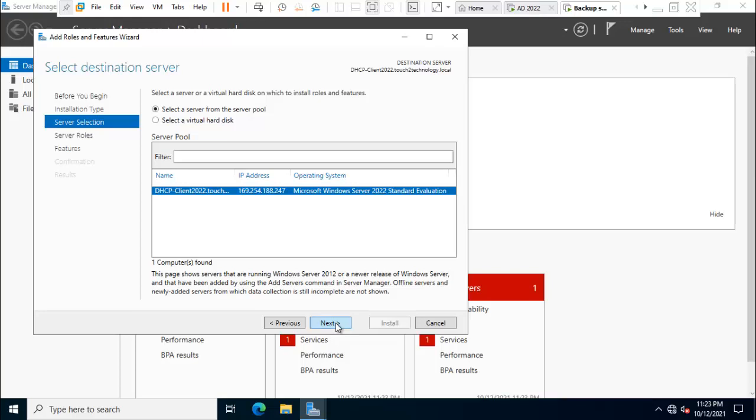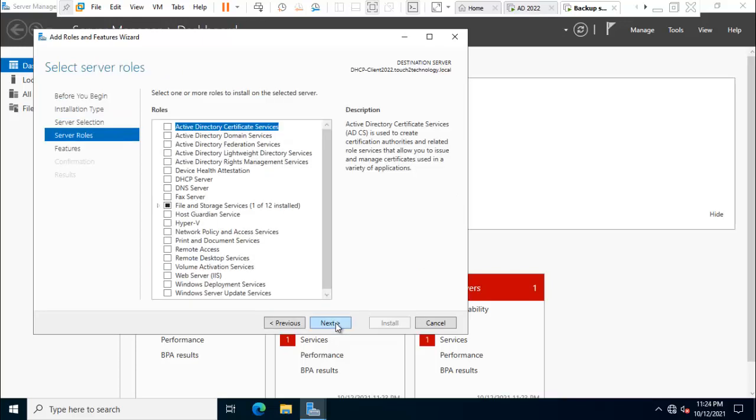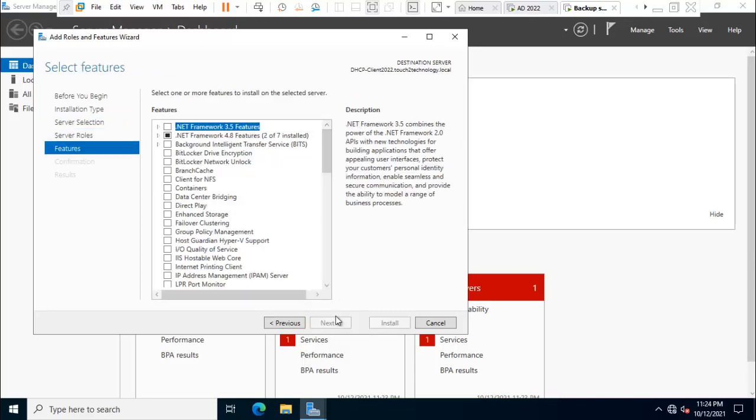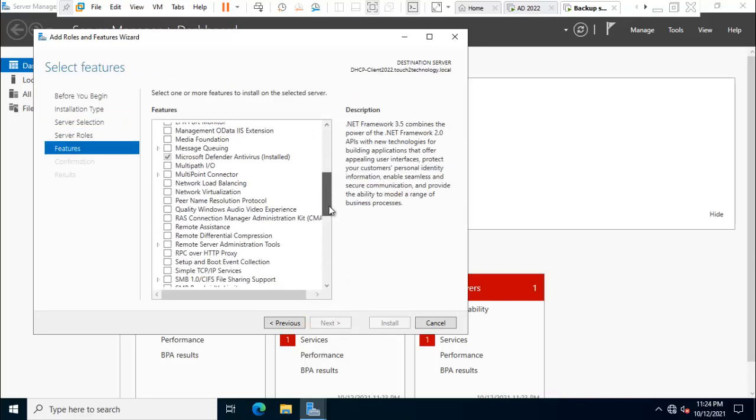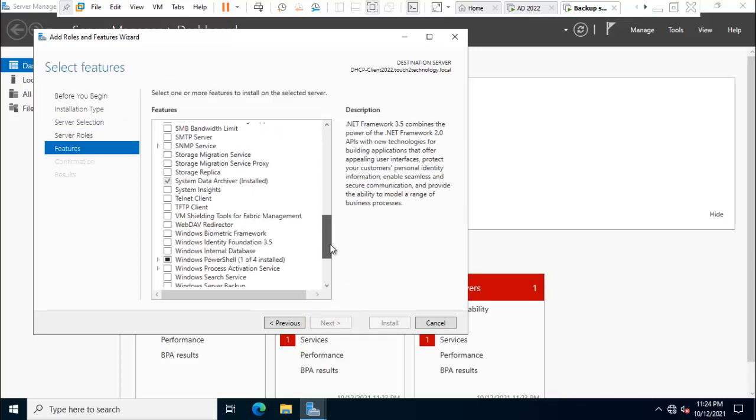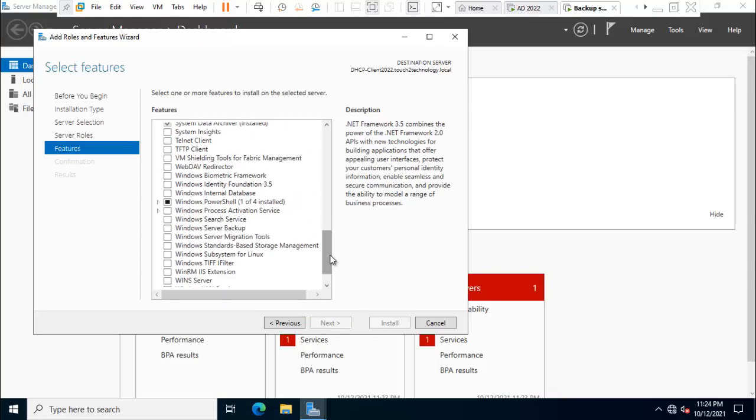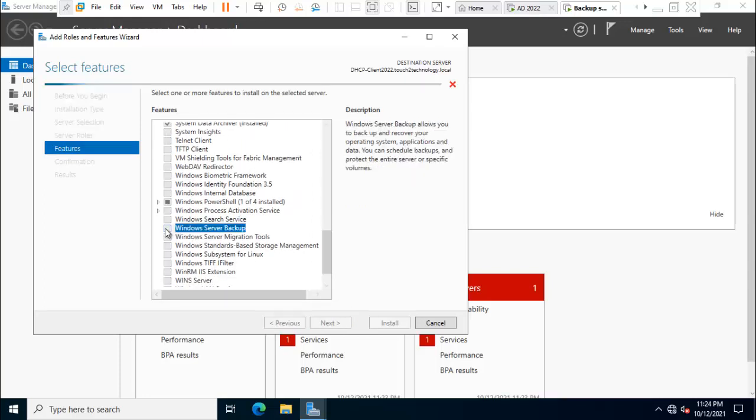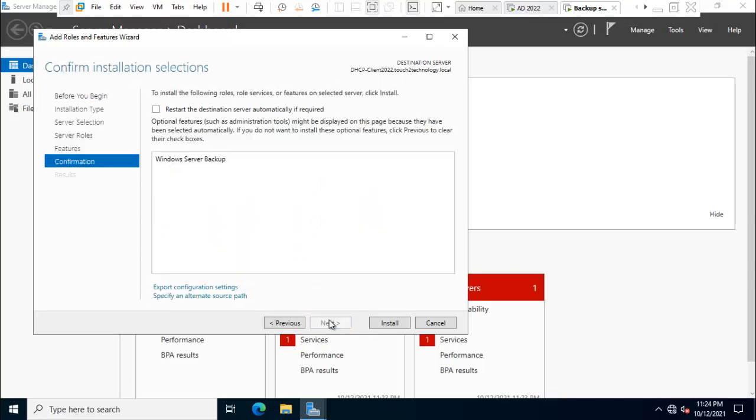Click on next. Click on next. You can select here Windows Server Backup. Click on next. Press install.